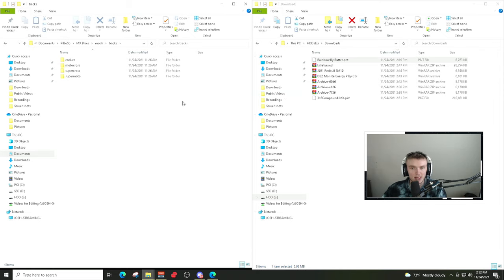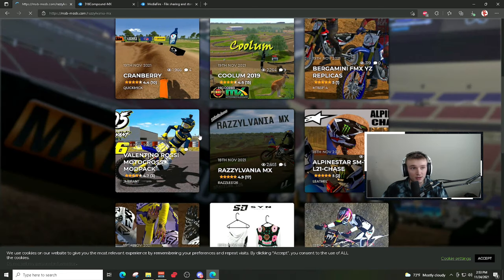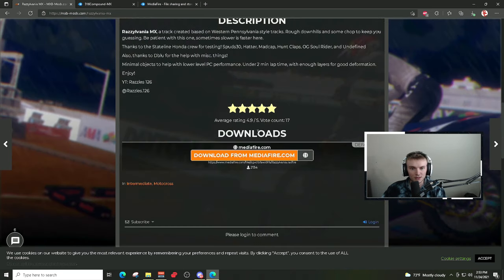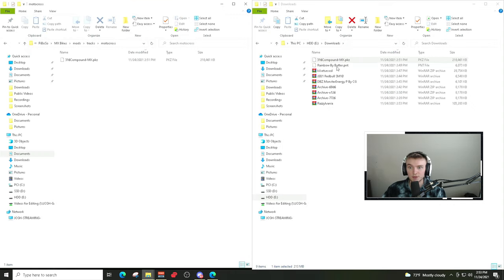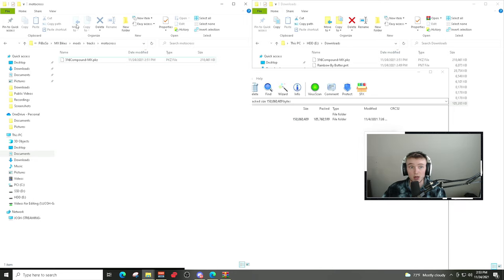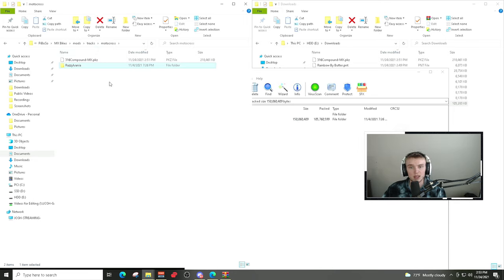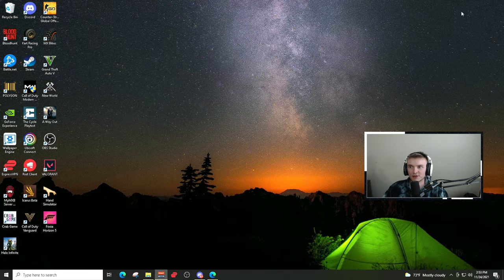If it's a supercross track you can put it under Supercross, or create a new folder called Best Tracks and put it there — the game recognizes that folder. For this we'll drop it into Motocross. Sometimes there are WinRAR files — for example the track called RAZ comes as a folder instead of a PKZ file. Same concept though — download it through MediaFire, open with WinRAR, and drag the whole folder over to the Motocross folder. The PKZ basically compresses everything into one file, while the folder has all the individual files.